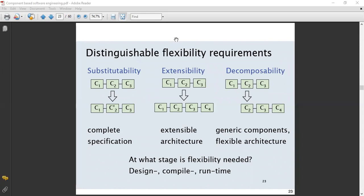Today the topic of discussion is distinguishable flexibility requirements regarding component-based development. If we talk about substitutability, we are only going to substitute modules. If we talk about extensibility, there will be extension of components — component 1, component 2, component 3 — and you can give an arrow sign to represent the extension of these particular components.